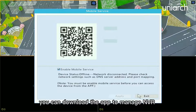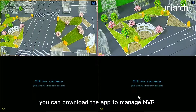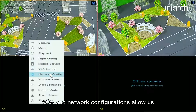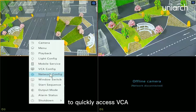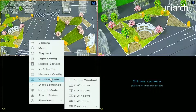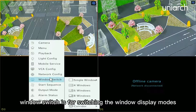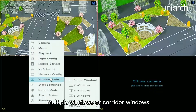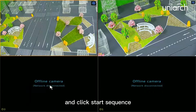DCA network configurations allow us to quickly access VCA and network configuration pages respectively. Window Switch is for switching the window display modes, including single window, multiple windows, or corridor windows.